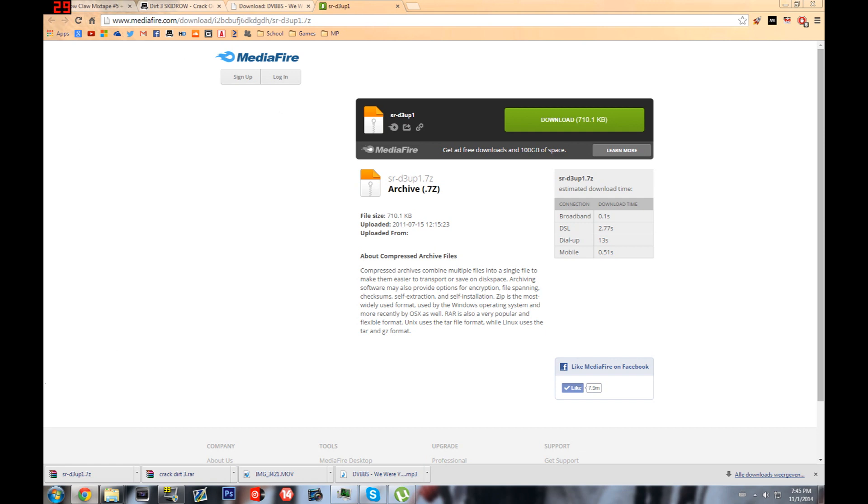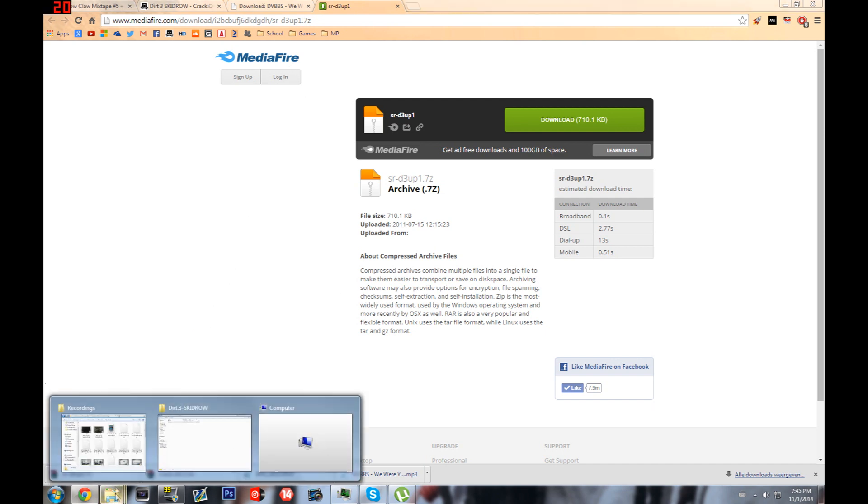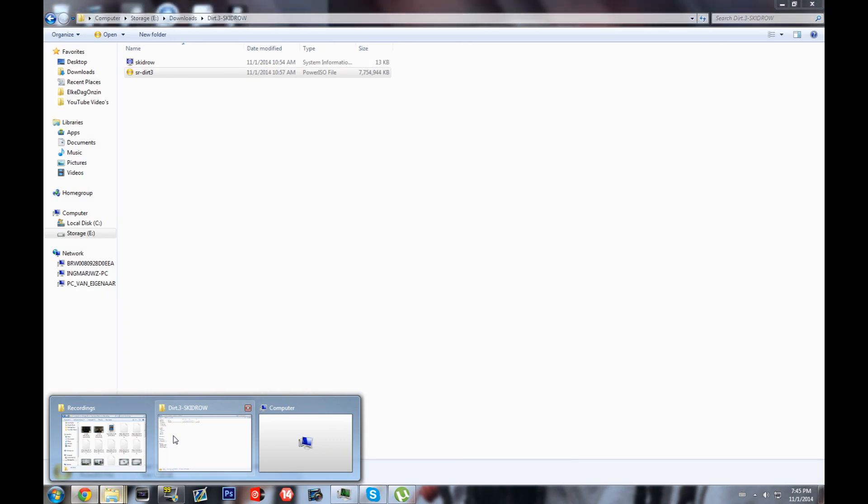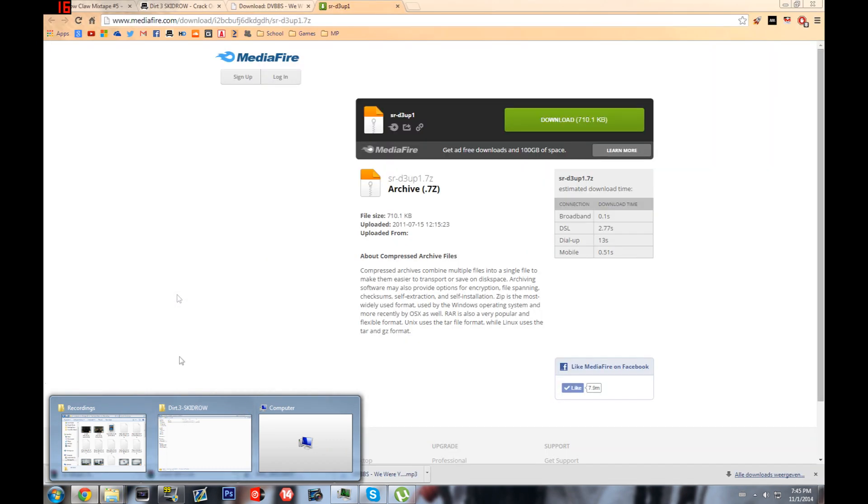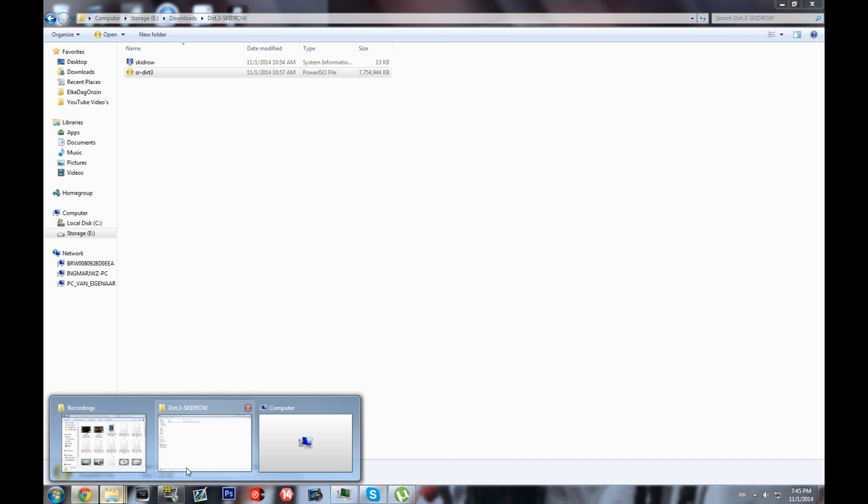Well a long while ago I posted this video saying that I fixed an error in Dirt 3. I think it fixed mine, but it was a really crappy video and I just messed it up. So everybody disliked it and it didn't really seem to work for everybody.